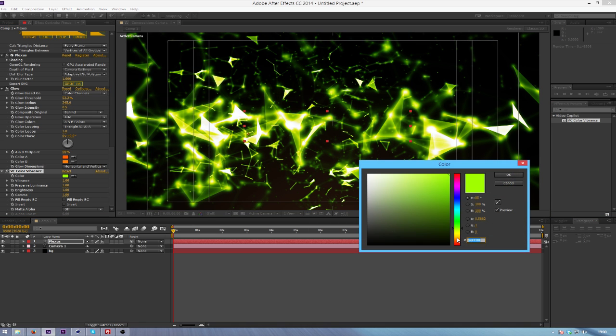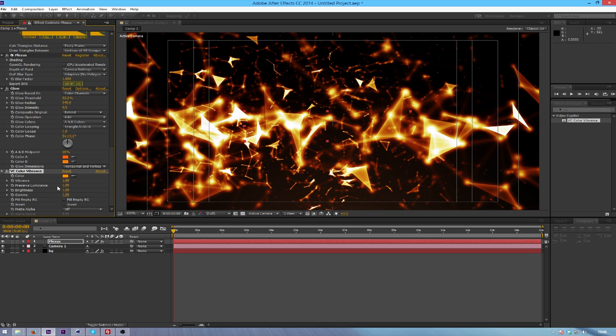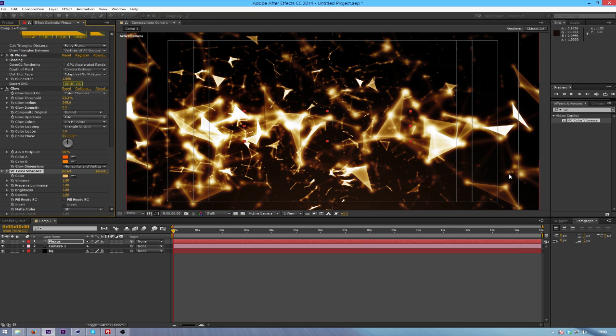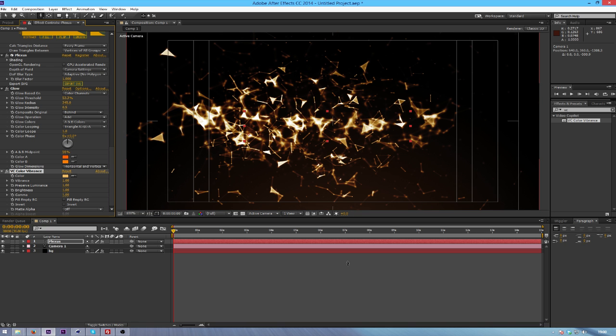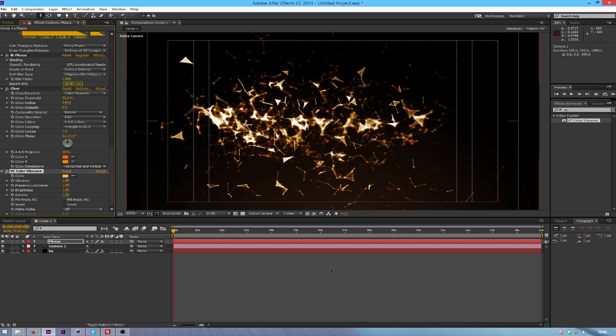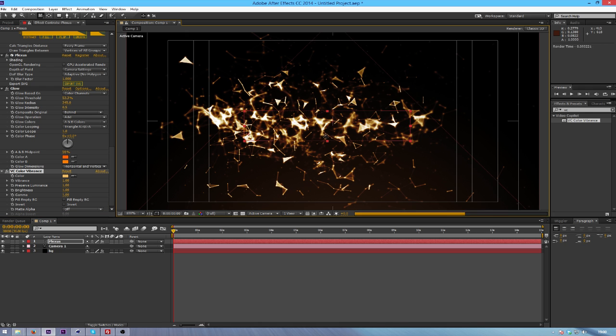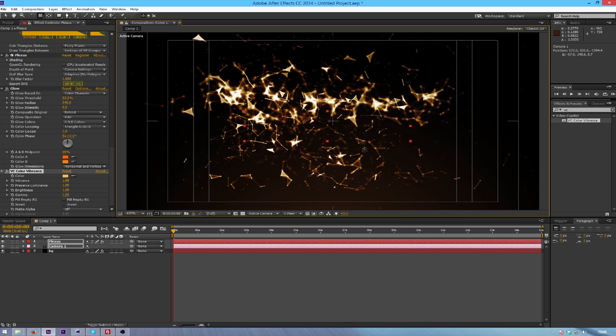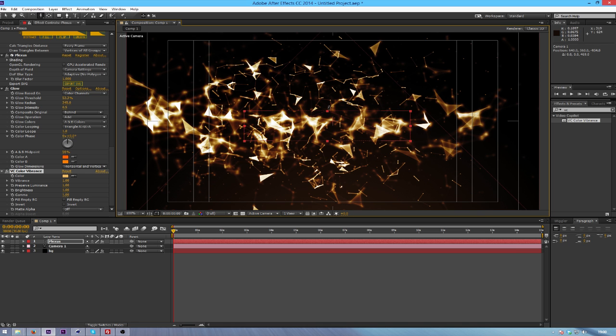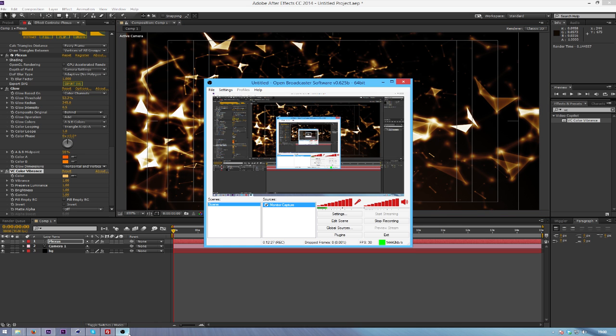So I don't really like this color obviously cause it's not matching the scene at all. You kind of can get the idea of what I'm trying to do with the plexus. Obviously it's not perfect but it is a tutorial so I'm trying not to waste up too much time here even though I am.